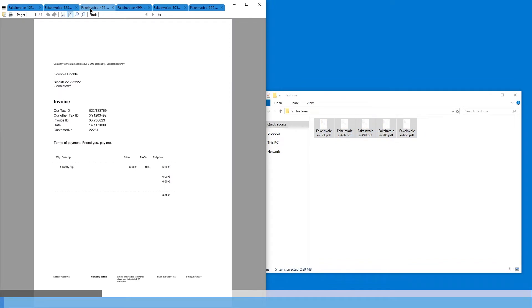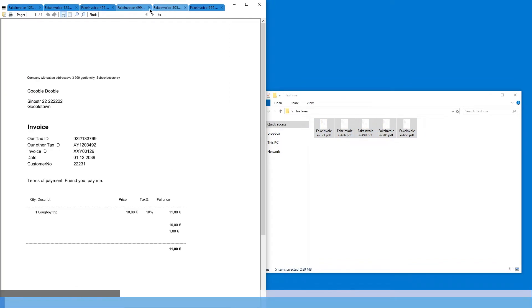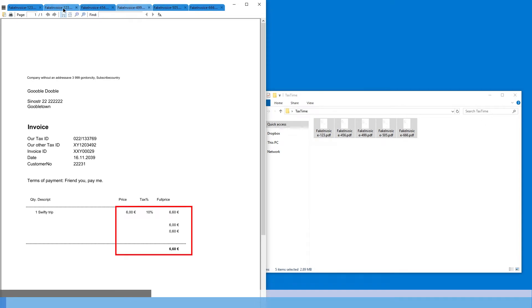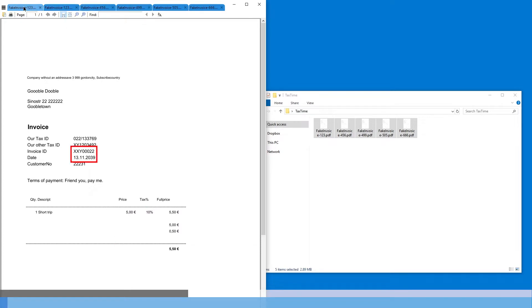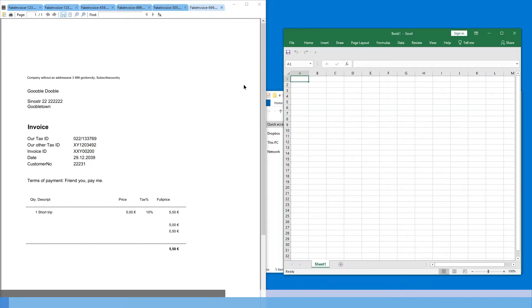If we open them all up, we can see that they are all almost identical. So what changes are the prices and the invoice ID and the date.